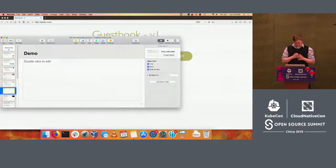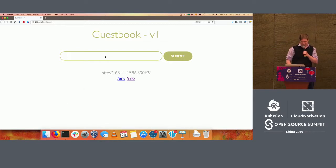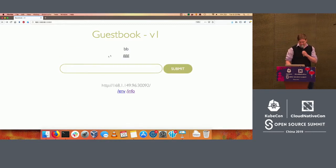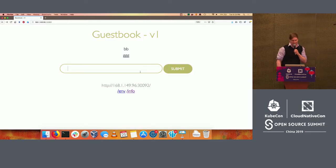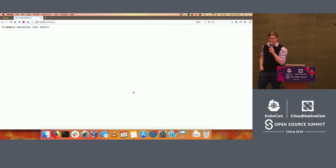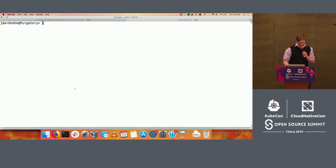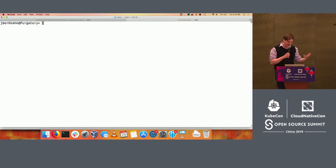I'm going to exit out of this for a second and show a brief demo. I have running on a Kubernetes cluster here a very simple guestbook application — just a website. I can go in, type in some data, and it's going to store it for me. Currently, this is running in a pod with an in-memory data store, so it's just running locally, storing its state locally. I'm going to go ahead and kick the pod that it's running in, and obviously that data is going to go away.